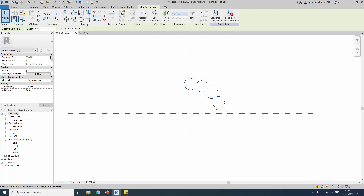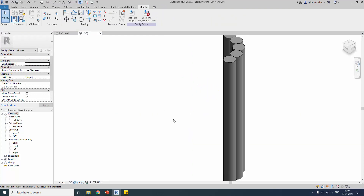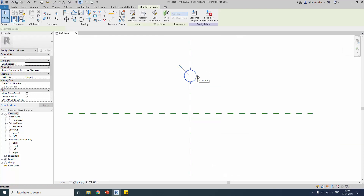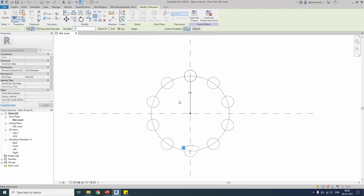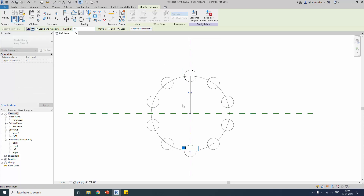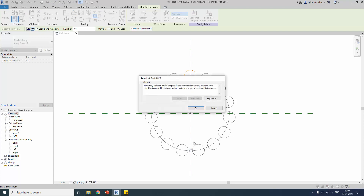Select all instances and ungroup — similar to the previous example, association will be removed between the objects. Take the array again, place the center point, define the number of objects, specify the angle as 360 degrees, and once it is done press Enter. Objects will be created around 360 degrees — in this case 10 objects.